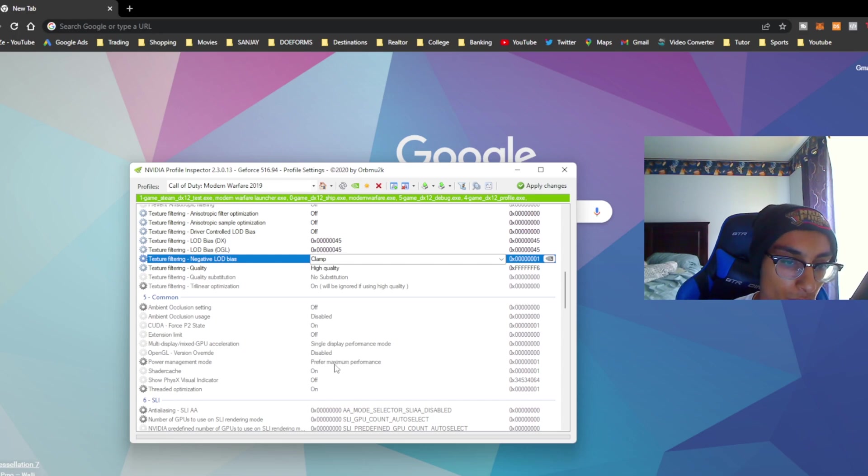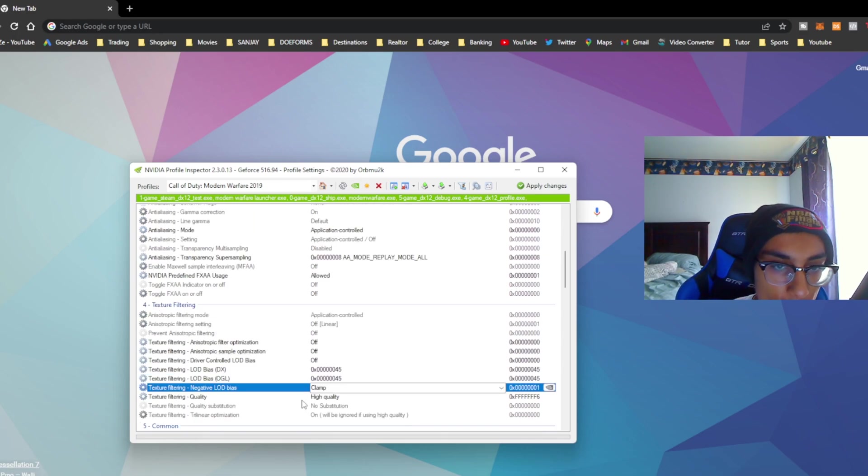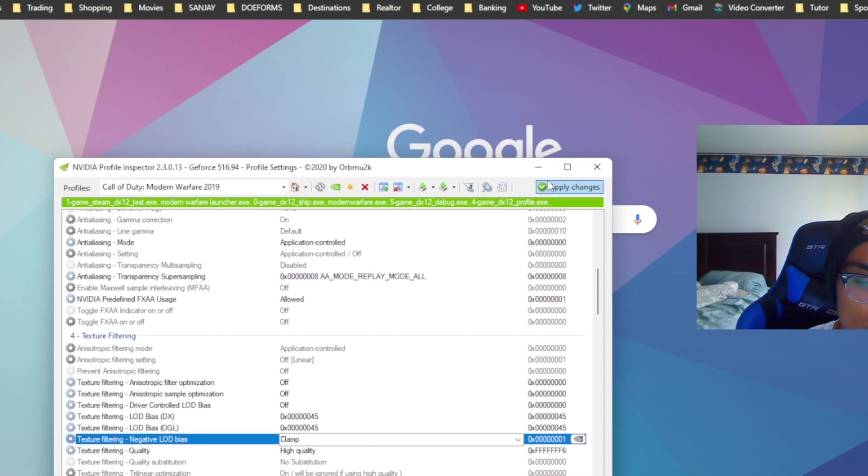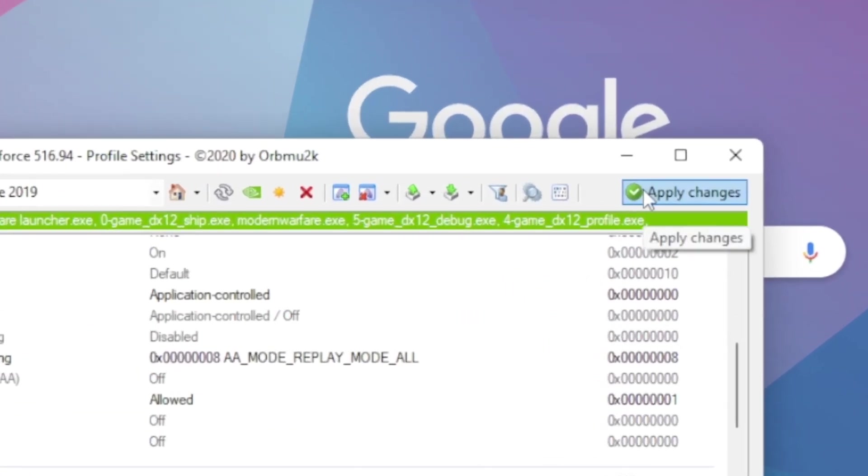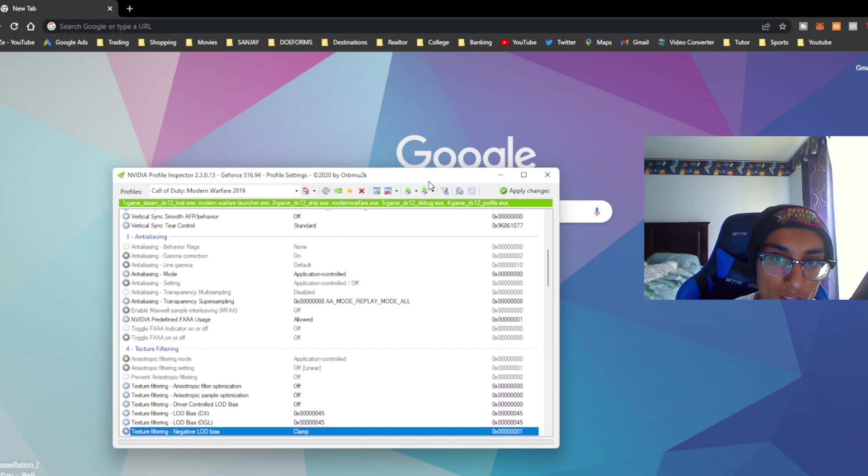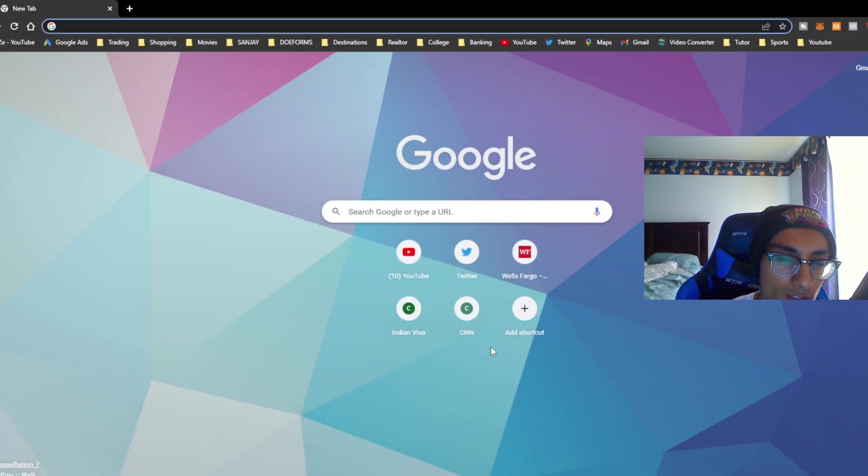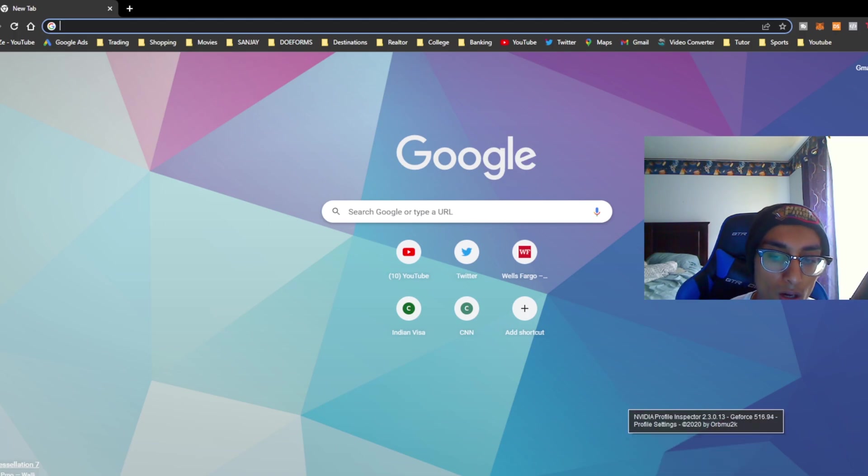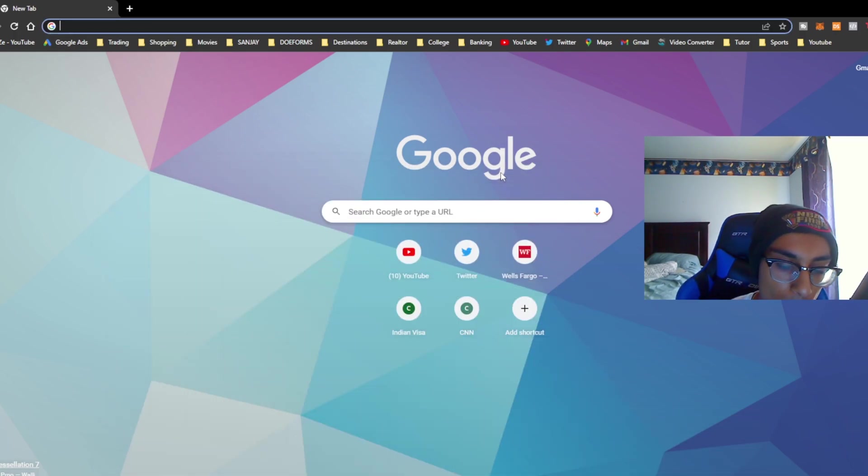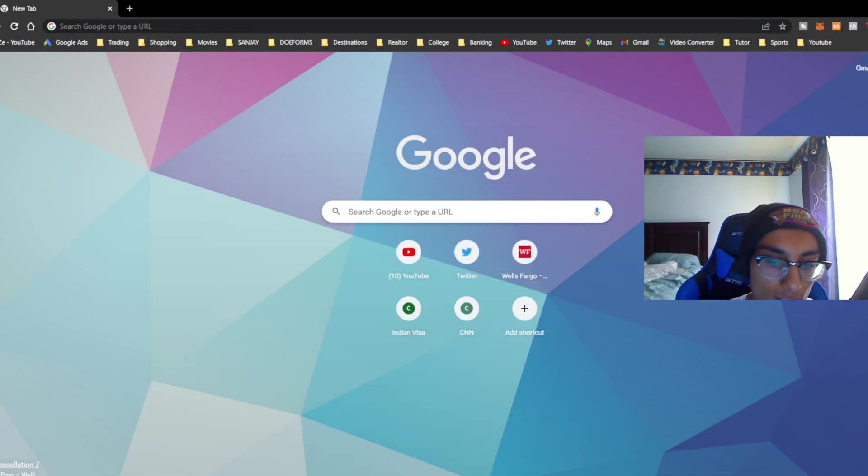You want to make sure this one right here says prefer maximum performance. And that's pretty much it. Now what you're going to have to do is save these settings. Click apply changes. Once you do that, you should leave this tab open. I haven't tested out closing it, but honestly I recommend just keeping this open and minimizing it.